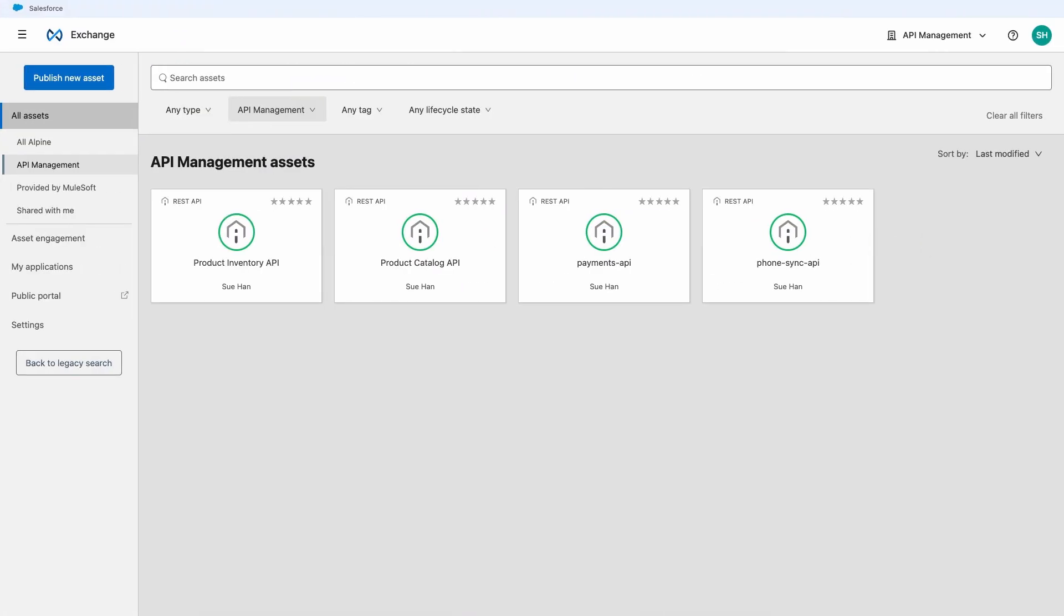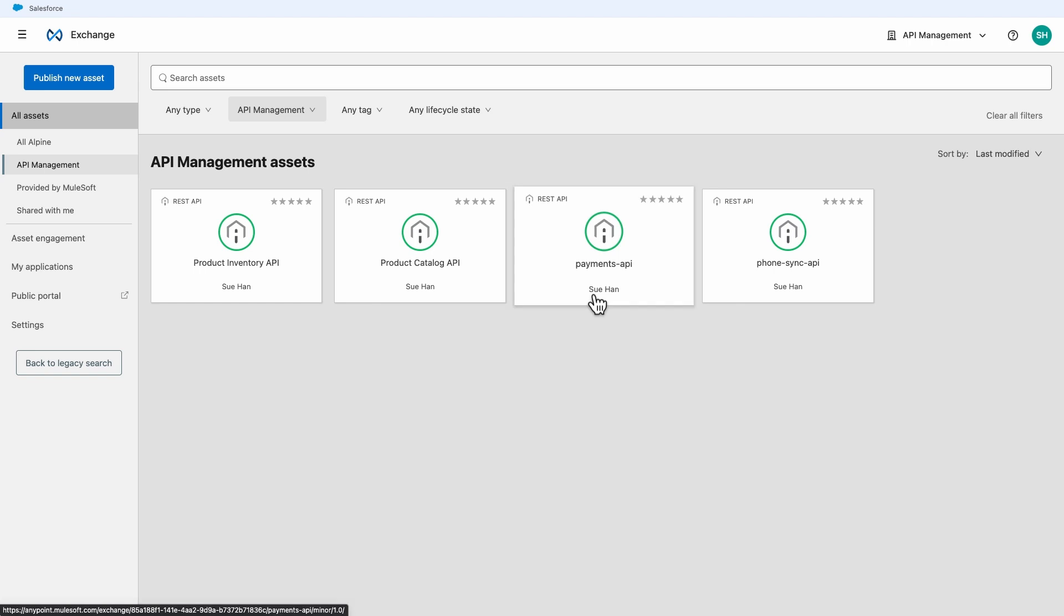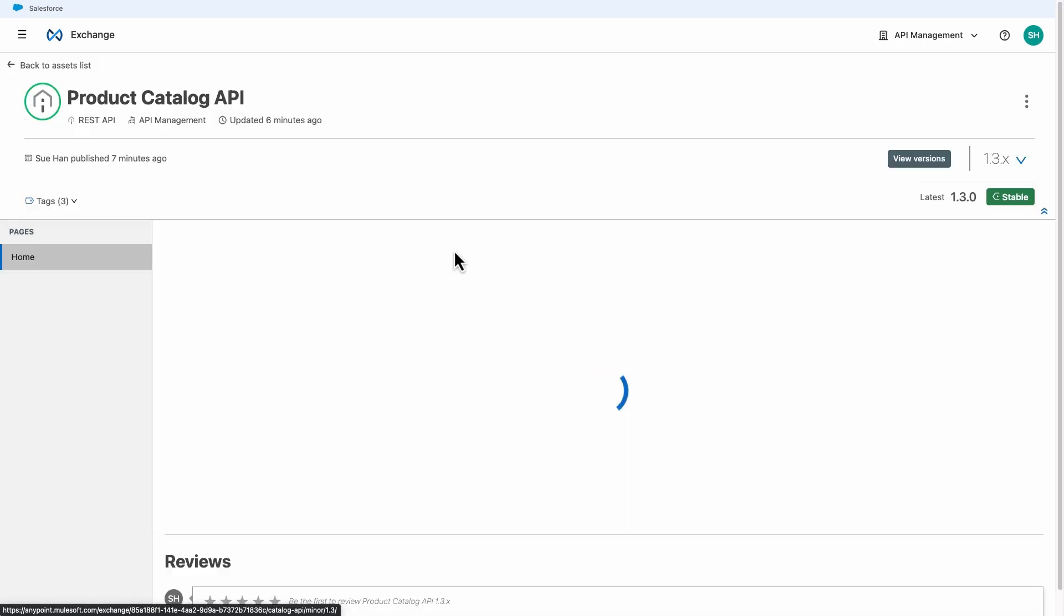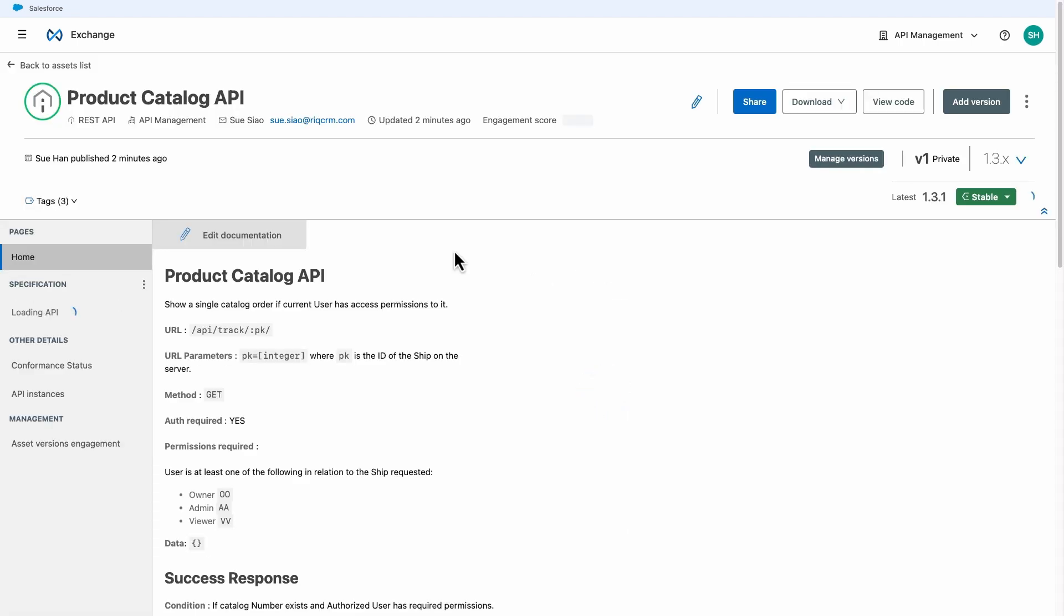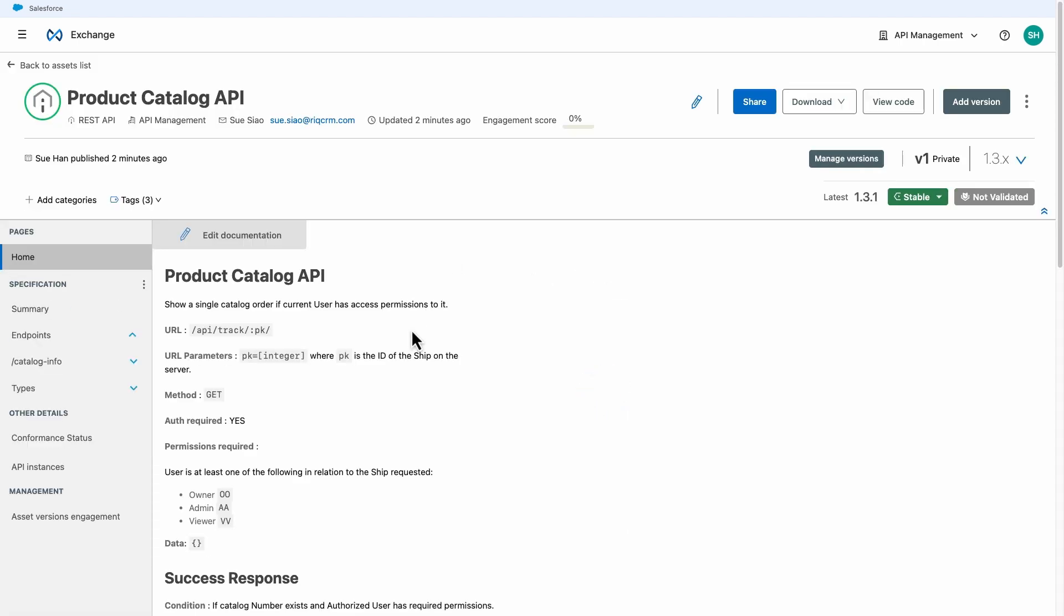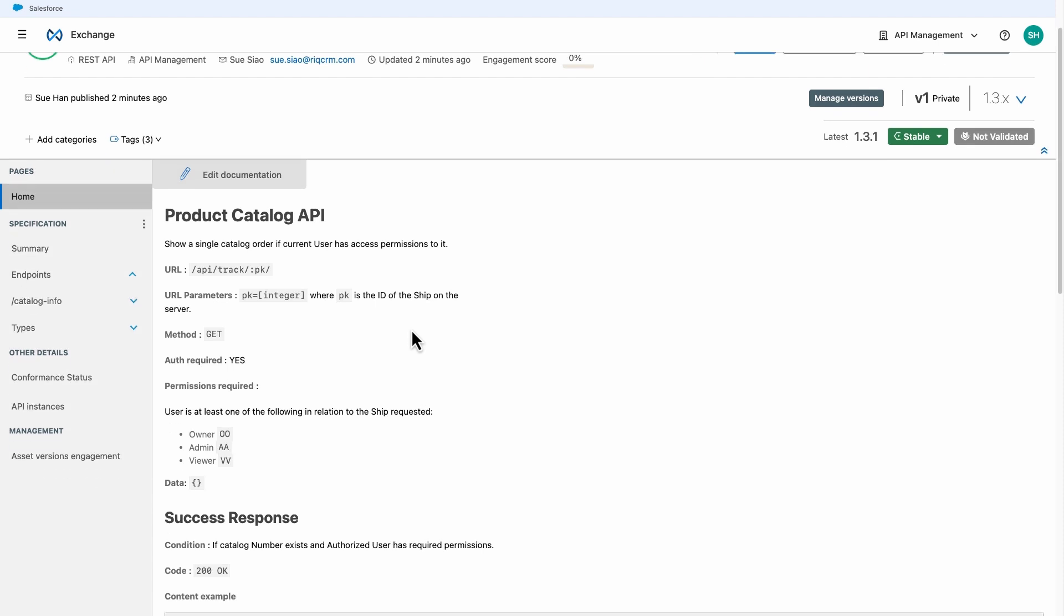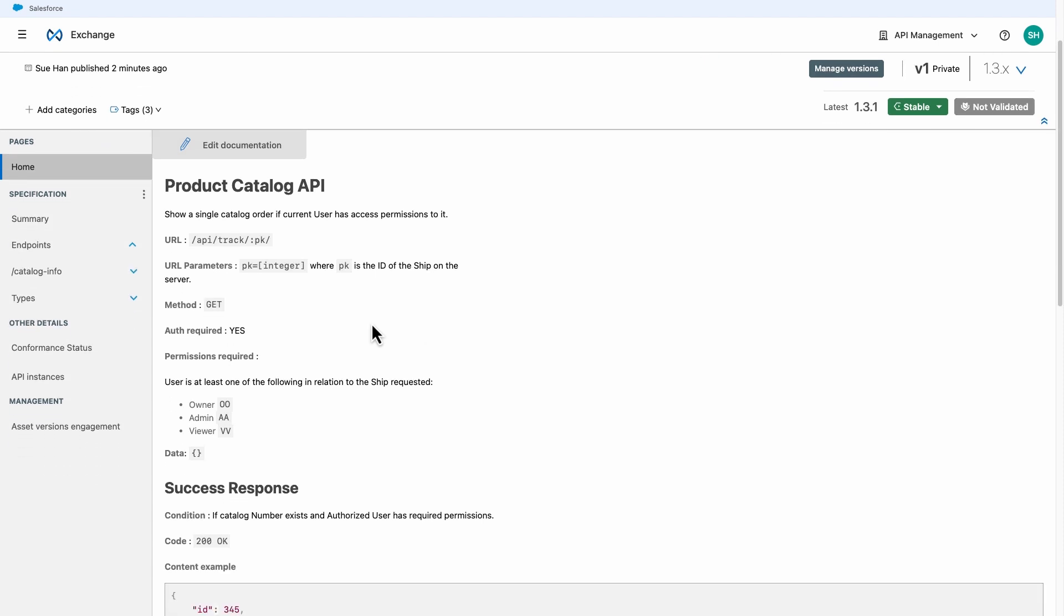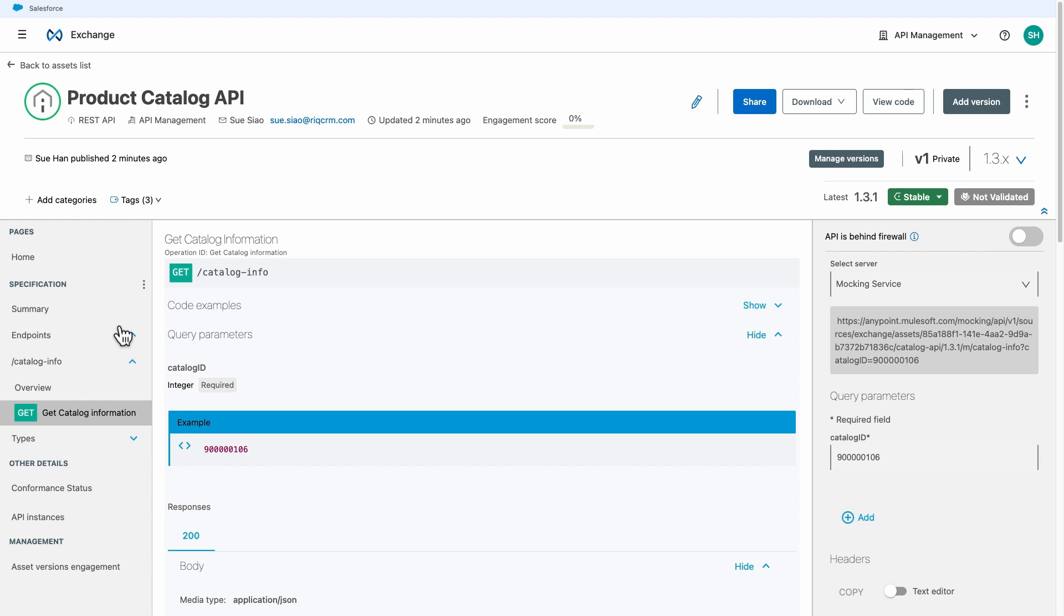Now, let's go to AnyPoint Exchange. Here, we can see the two APIs. When we drill down to one of them, we can see the documentation we added to the descriptor file as well as the auto-generated documentation from the API specification.